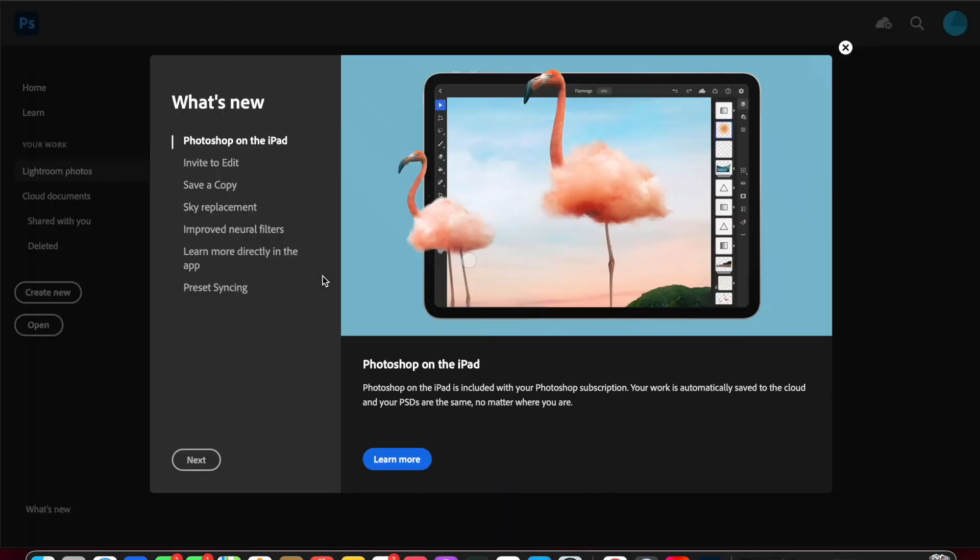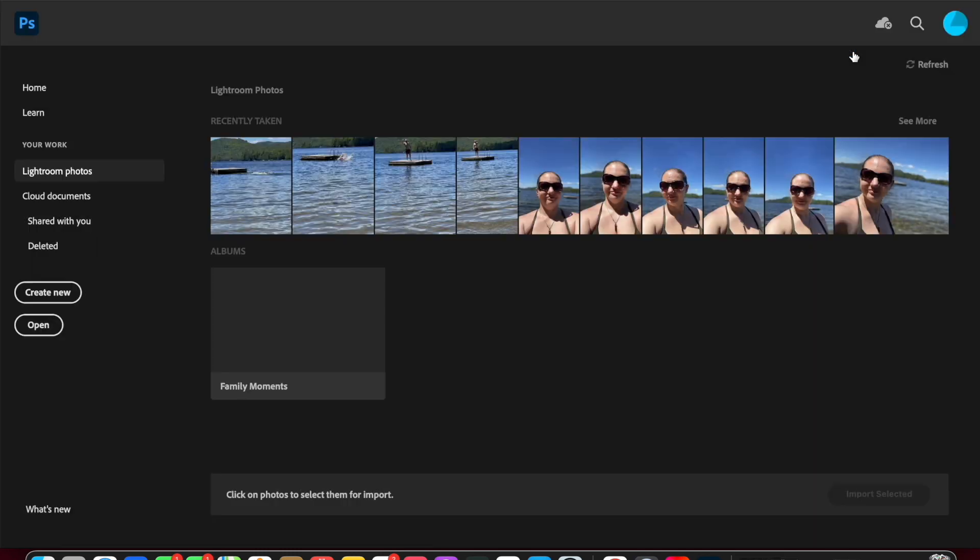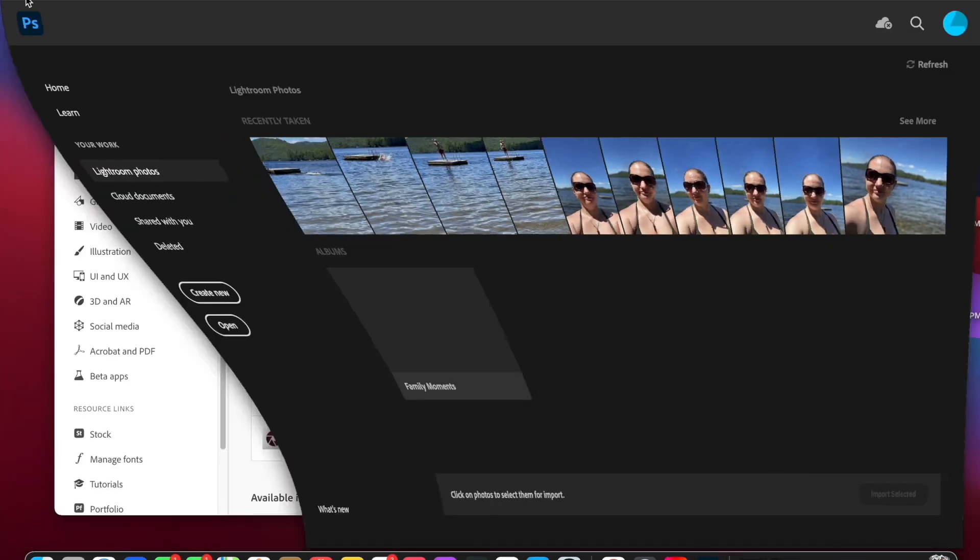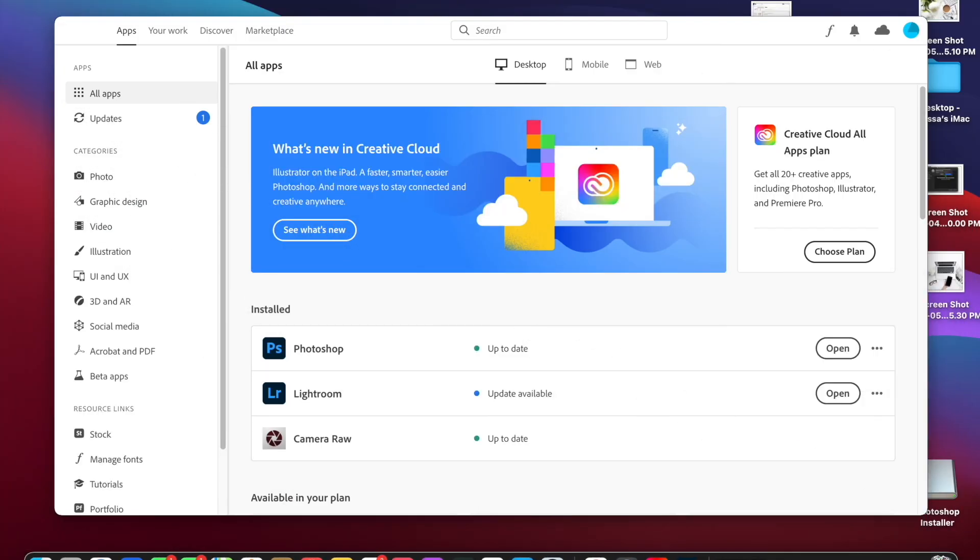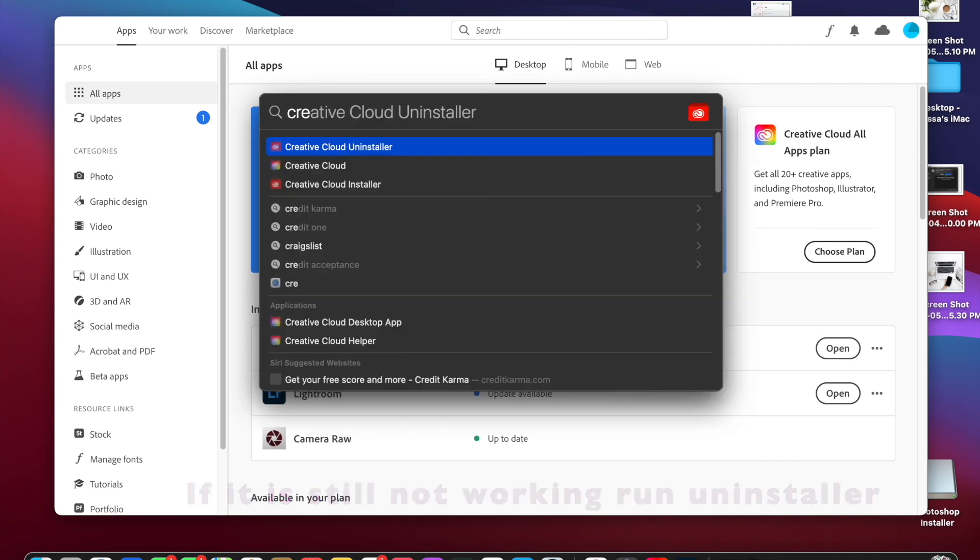And look at that, it's working. Now if it's still not working for you, we can still run the uninstaller. If you remember, we go back to the Creative Cloud uninstaller, and then we're going to select the uninstall. That should work.